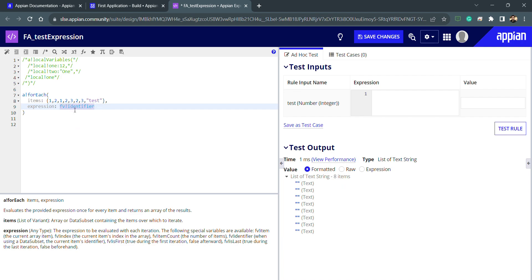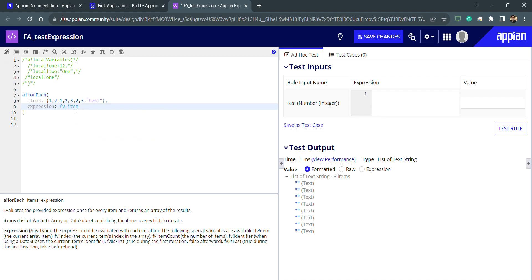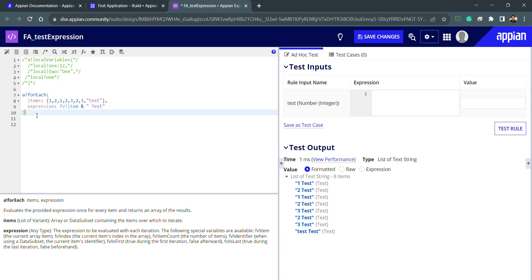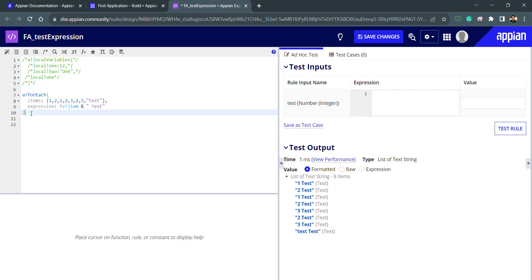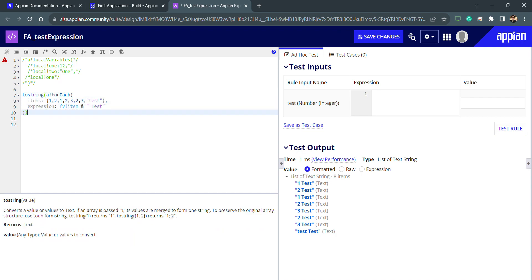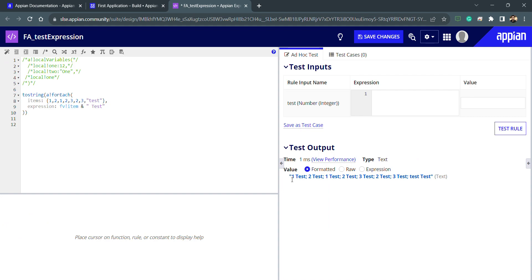If we are using any CDTs with an identifier, I can use FV Bank identifier to get that. Now let's say I write FV Bank item and wanted to concatenate this item with some string — I'll write 'test' with a space. You can see that string is concatenated with every item in the array. Since it's a looping function, the return is also an array. If I wanted to convert the for-each result into a single string, I can use toString, and you can see everything comes back inside a single string.